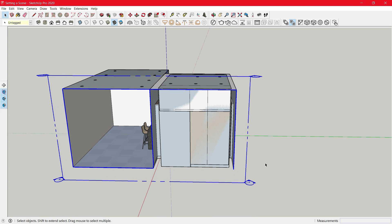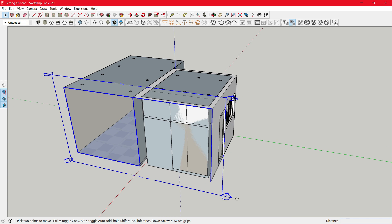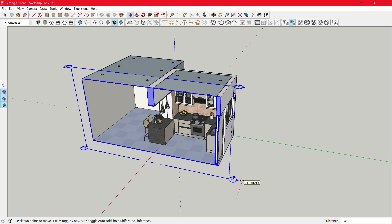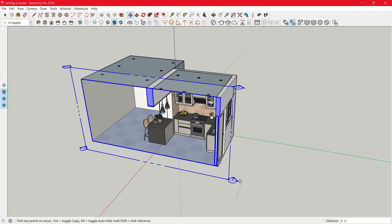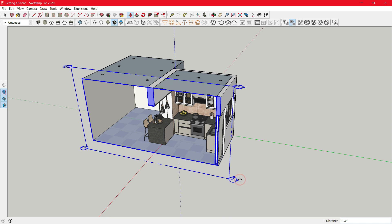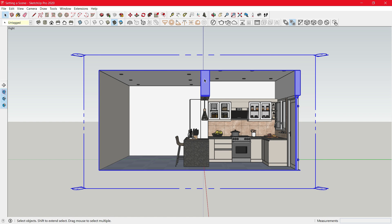Then select the section cut. Move it until here. OK. Now click on Space. Then right click on the section cut. Click on Align View.